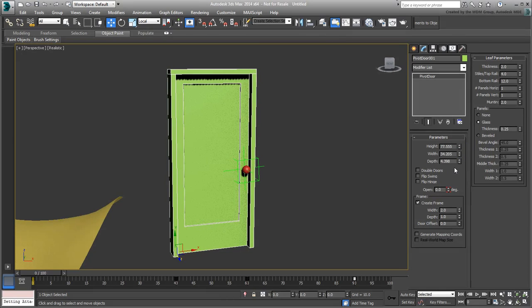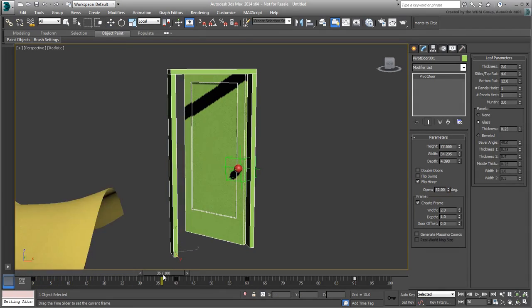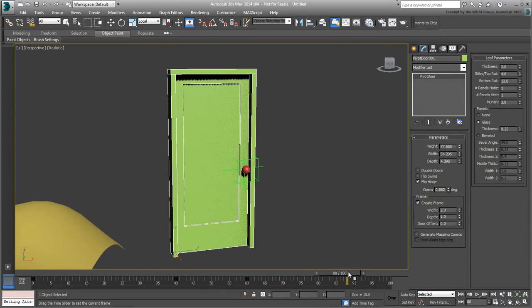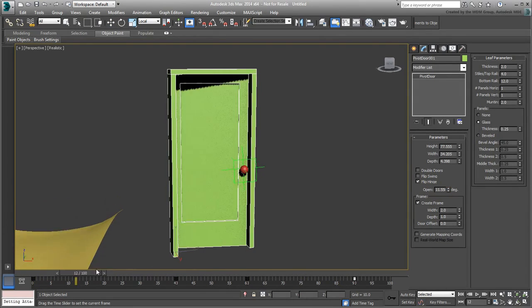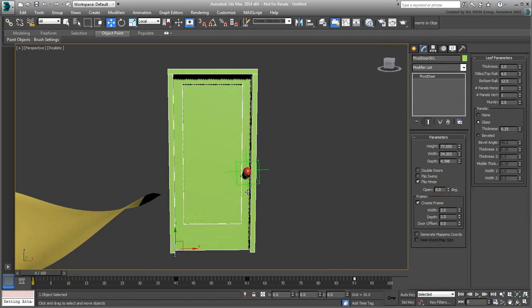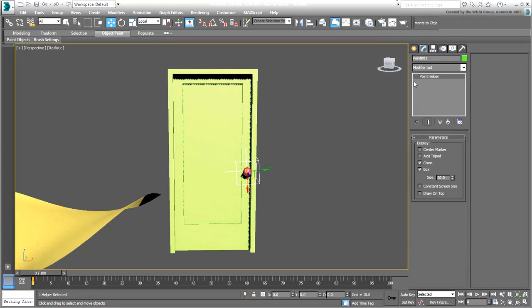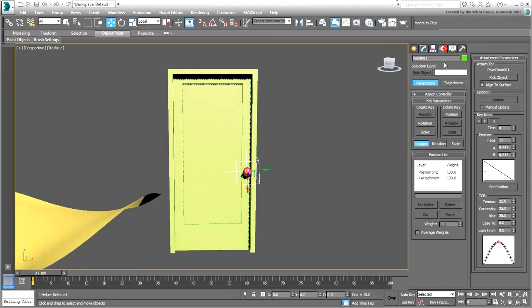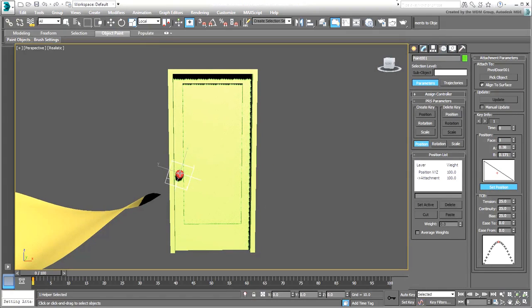More drastically, options like Flip Hinge would certainly require a relocation of the knob. In that case, select the Point Helper, go back to the Motion panel, and use Set Position again to relocate it.